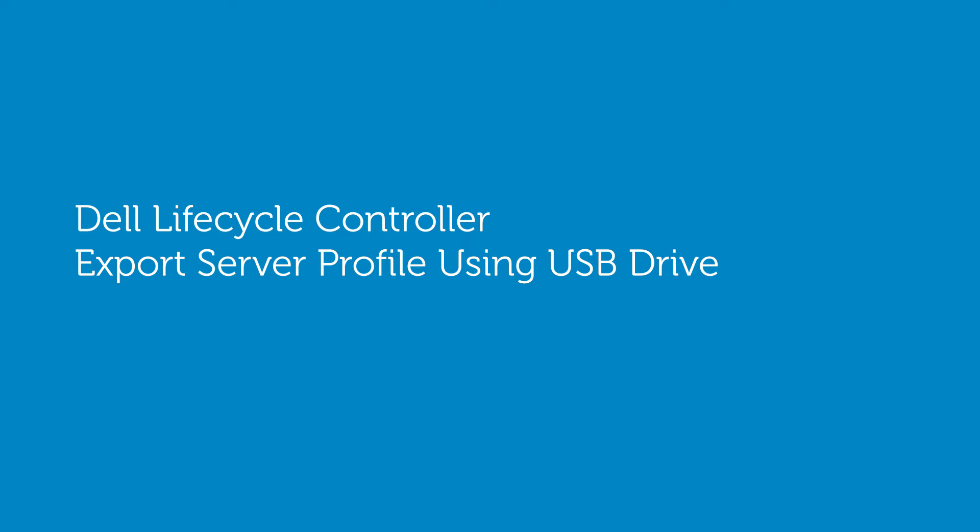In this video, we'll cover the process of exporting a server profile using a USB drive.